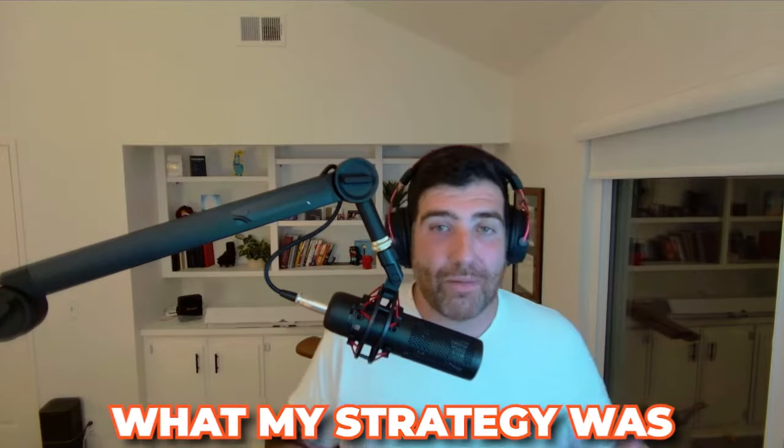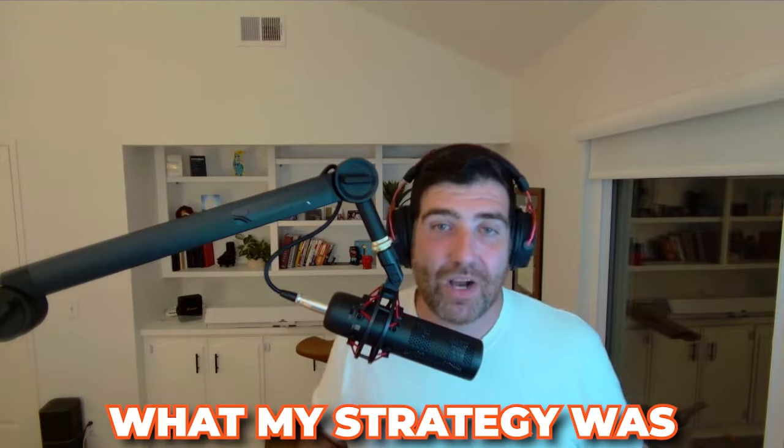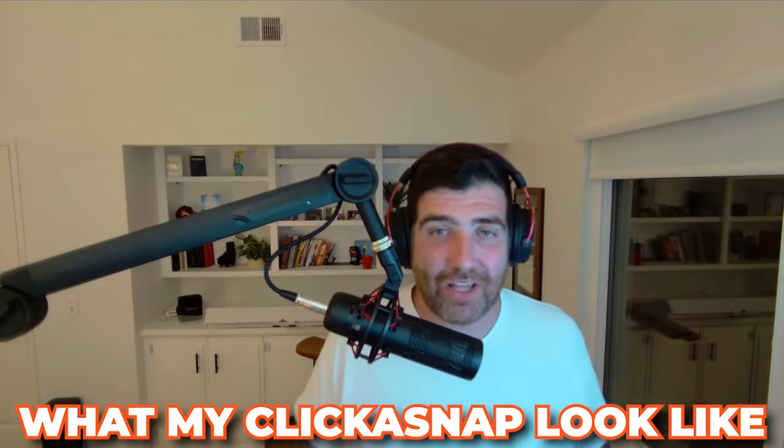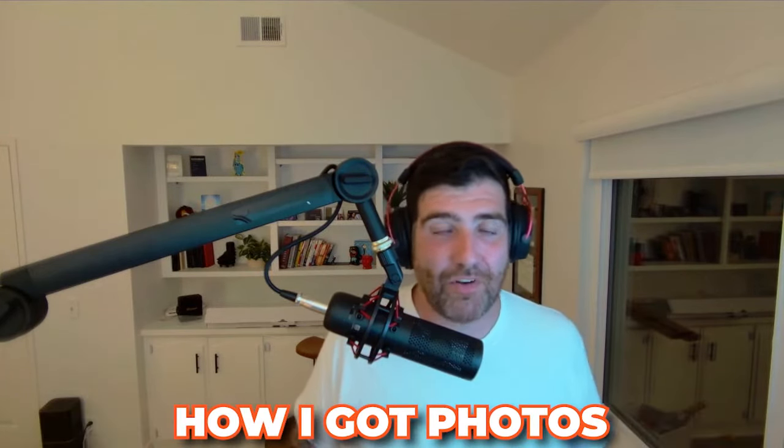Today I will go through the actual origins, the video that I saw that told me this could happen or a version of that video. It's not this specific one, but you'll get the gist of it. What my strategy was, what my clickasnap looked like, how I got photos, how I got all that kind of stuff, just my general premise and what my results were if I made money or not.